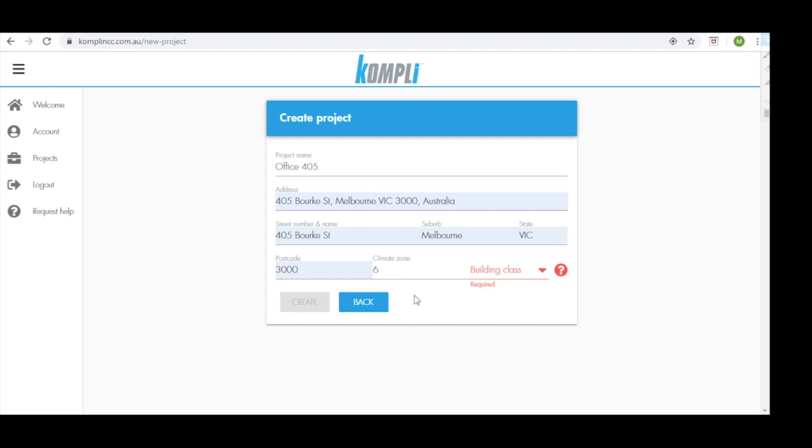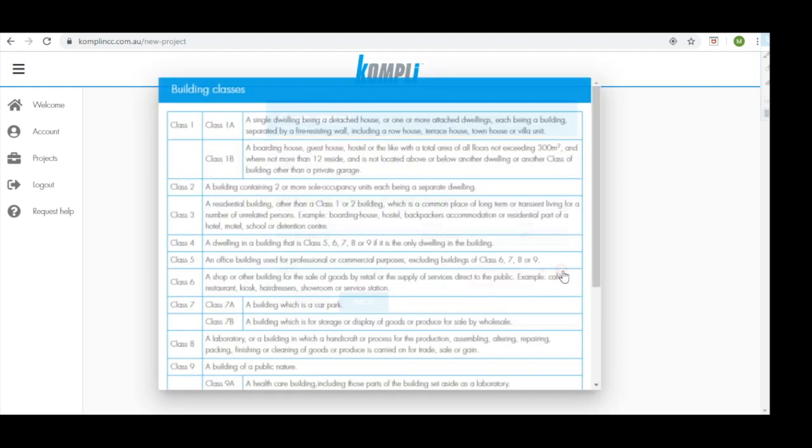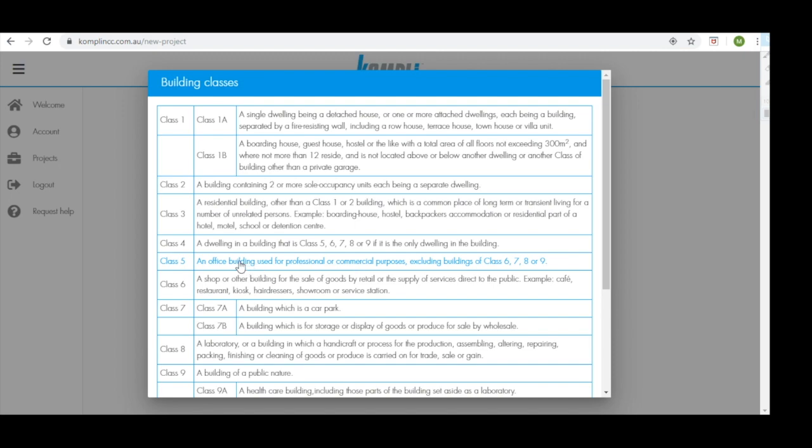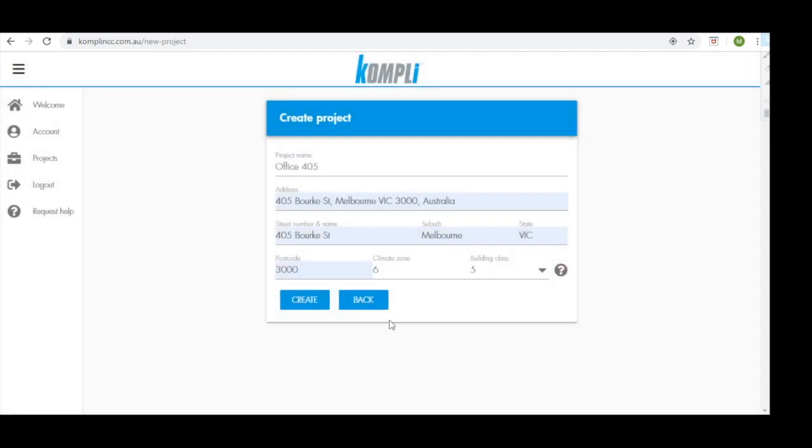We then need to define what building class our project will be. If you're not sure what it is, you can simply click this red question mark here, which will bring up a list of all the building classes in Australia. Simply read the descriptions on the right hand side and select one that best matches the project that you're constructing. As we're building an office here, class 5 will be the most accurate building class for us. We then click create.